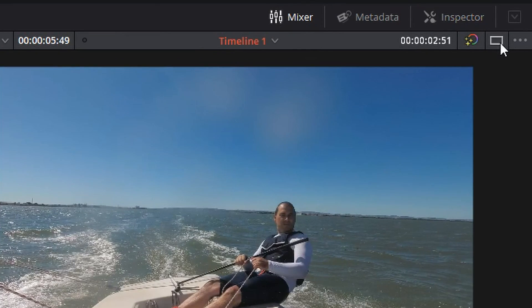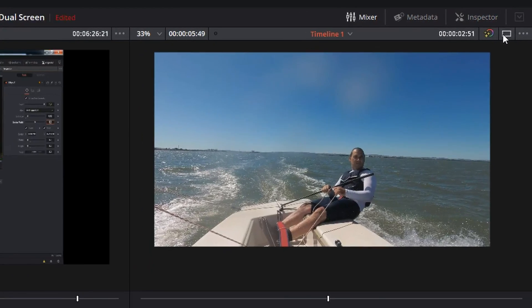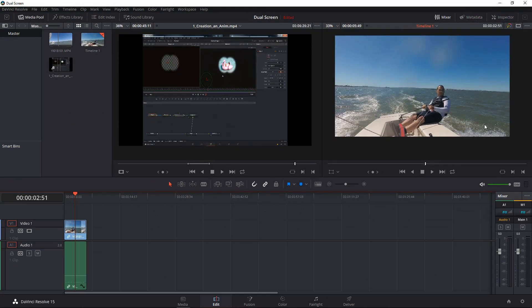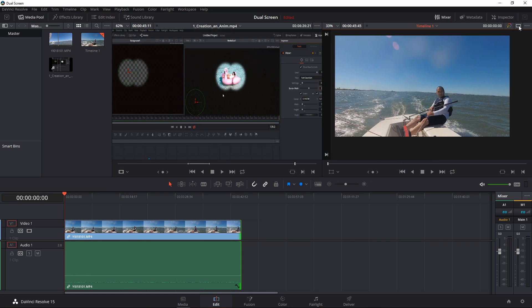It's so easy, it's so simple. And there we go, we have the dual viewer toggle button.